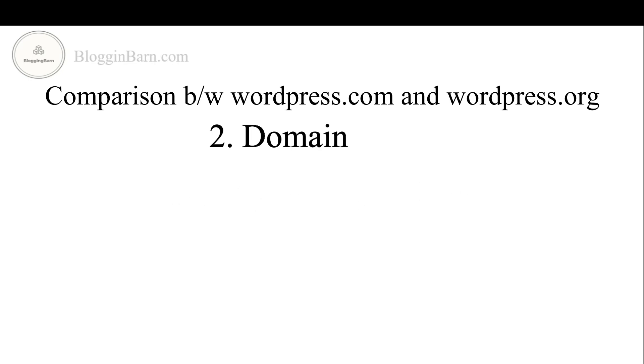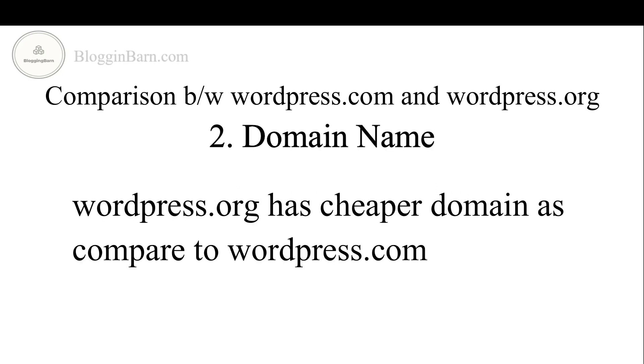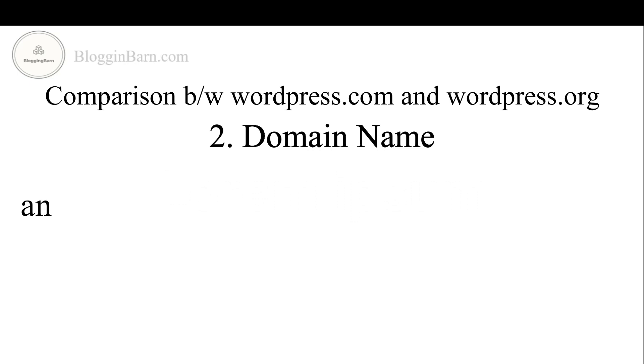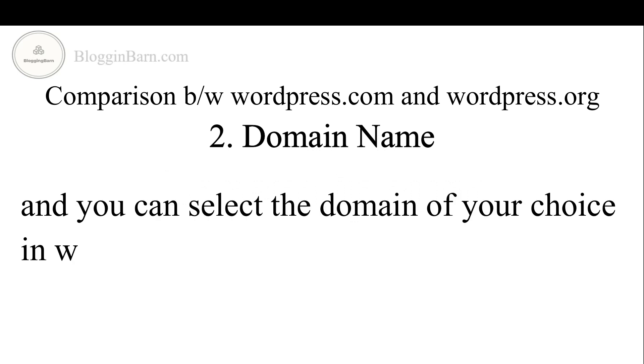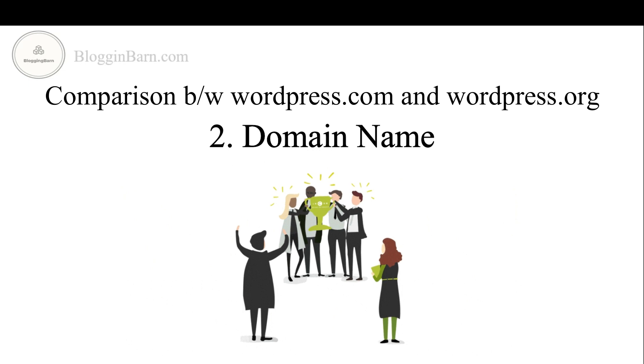Second point we have domain names. WordPress.org has cheaper domain as compared to WordPress.com and you can select domain of your choice in WordPress.org. So WordPress.org is a winner.